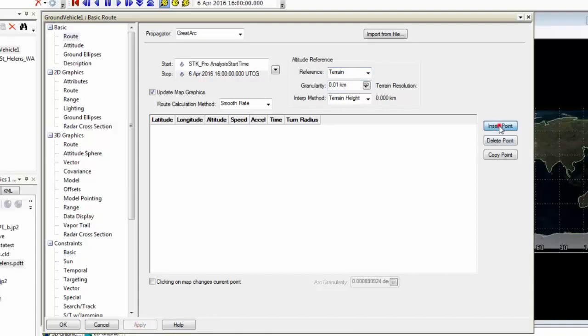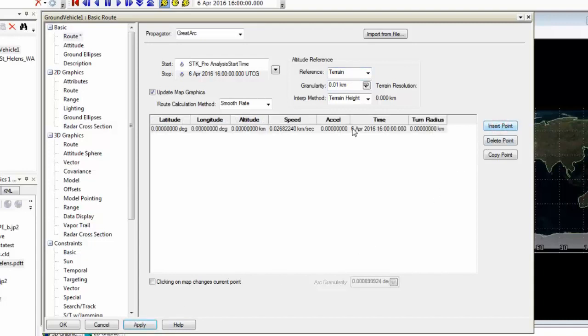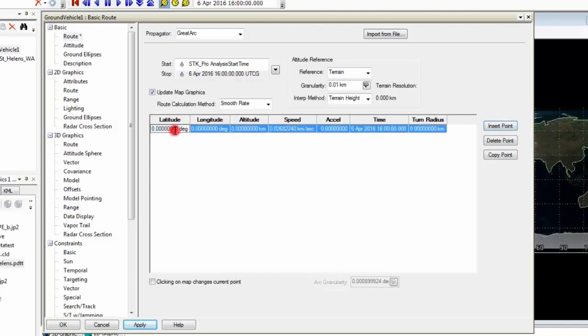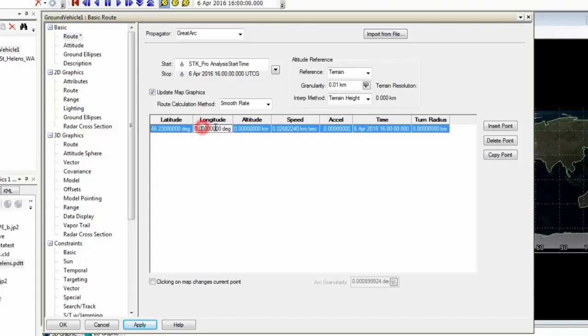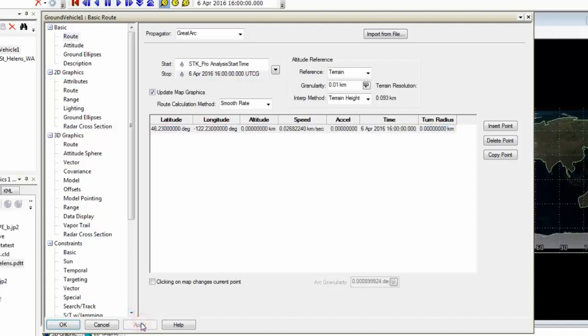So I can insert points in using the insert point button and manually type in a position point here. So I'll do that for the first point, 46.23. And then I'll also define the longitude and hit apply. So now I have a single point inserted in.